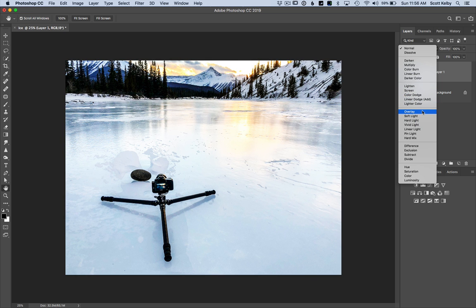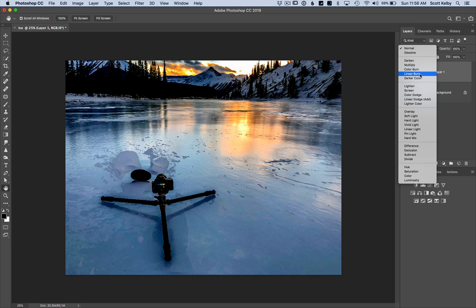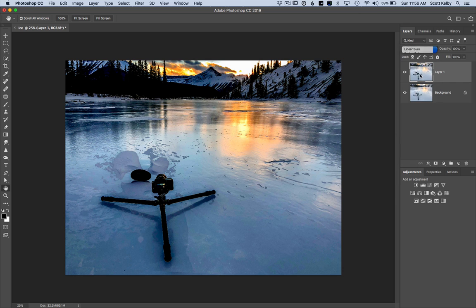Overlay looks pretty nice but you know what, linear burn looks really good on the bottom and really bad on the top so I like the way that looks.